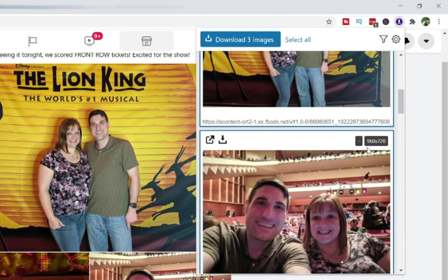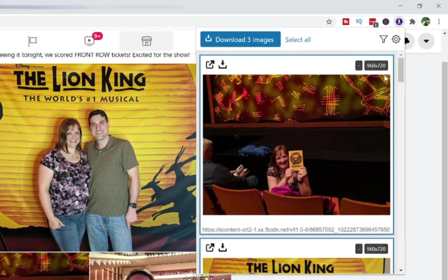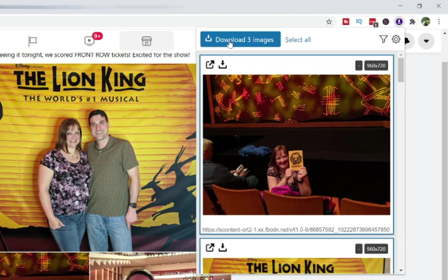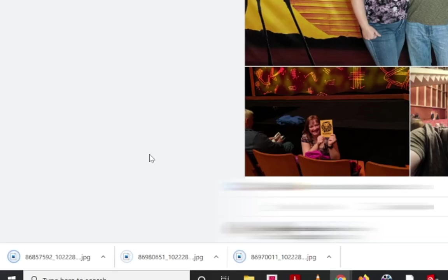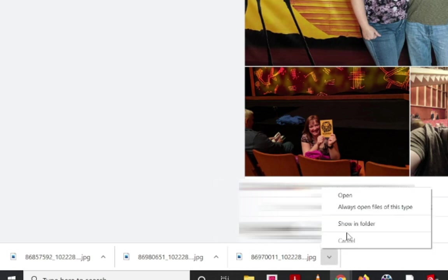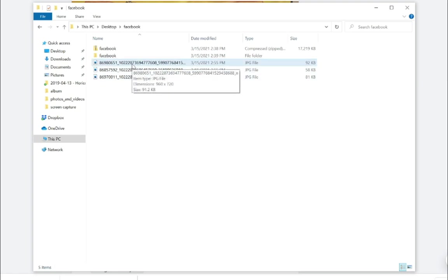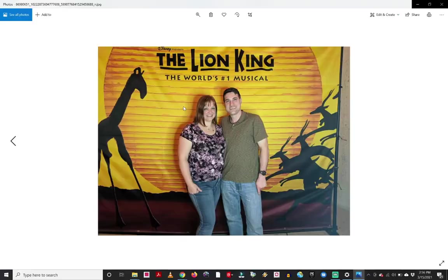And I like that this extension also shows me what the resolution of these photos is. It's not terribly huge, but for Facebook to at least be able to grab these, that's a great resolution for me. So I'm going to go ahead and download these three images. And I can see that all three of these images have now downloaded to my computer. I can click one of these arrows and go to show in folder. And now I can actually see these three images that I just downloaded and I can click on one of them. And now I have the image downloaded to my computer.